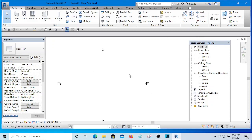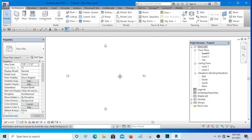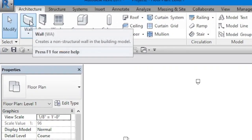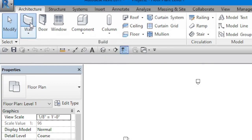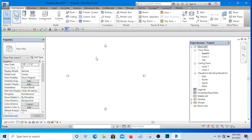All right, so the next thing we want to do is we want to start designing. If I want to place a wall, I will simply go and select wall from the architectural tab. I will select wall and I am going to be drawing.